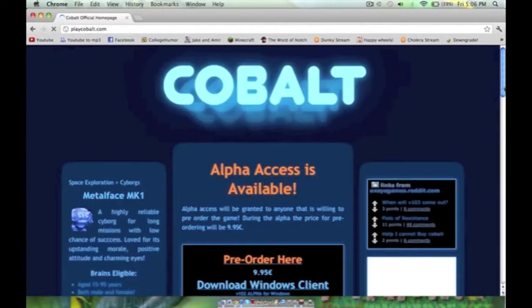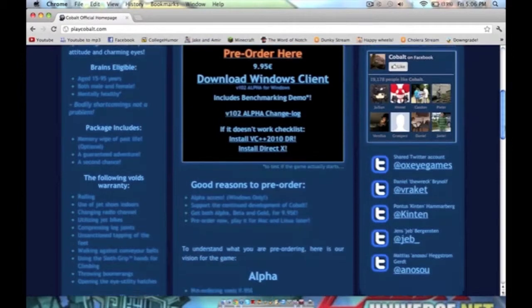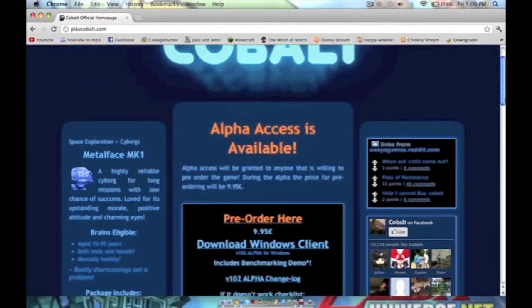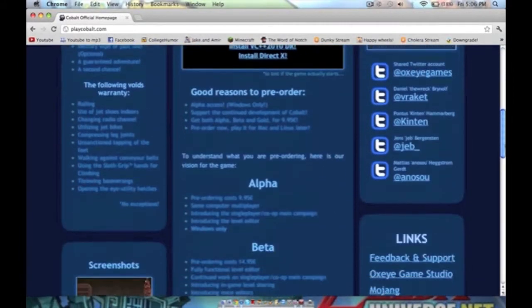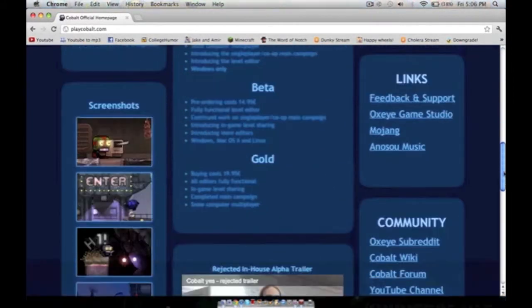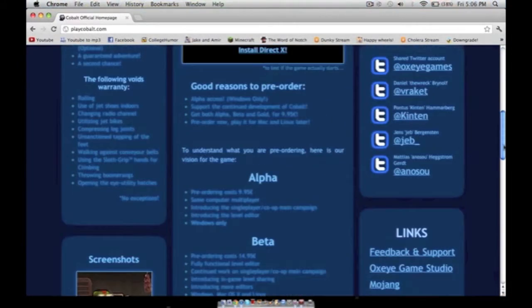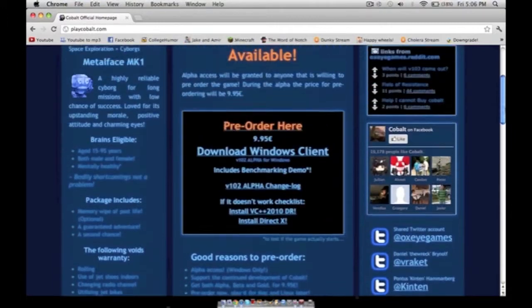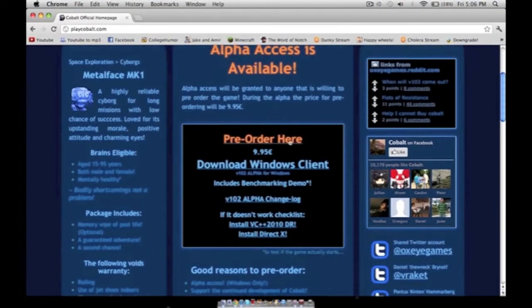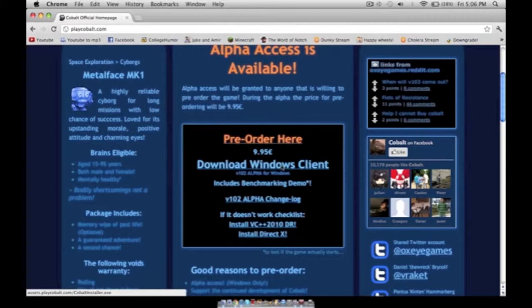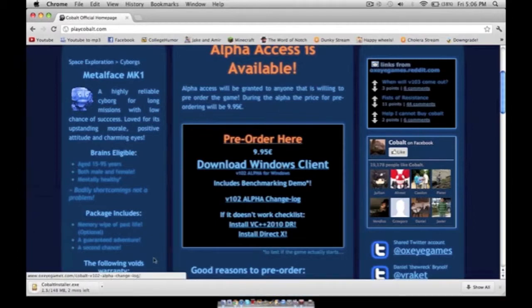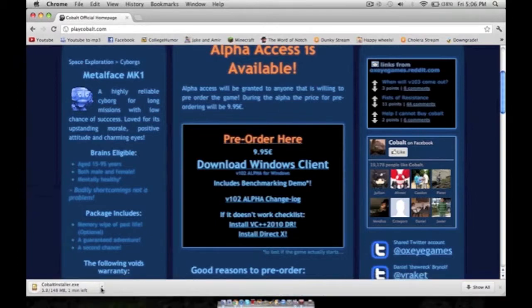And it makes it pretty clear that it's only Windows right now and that Mac's going to come in a future update. But since we have wineskin, we can run this Windows thing. So we're going to hit download Windows client. It's going to download.